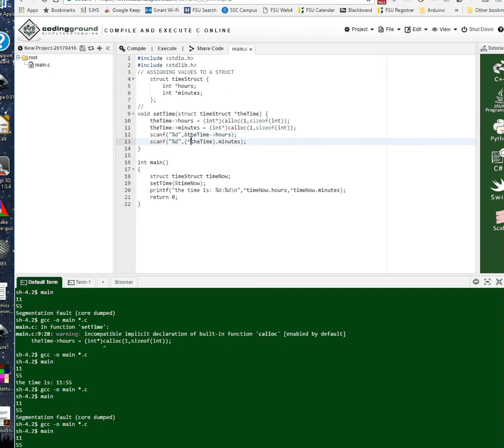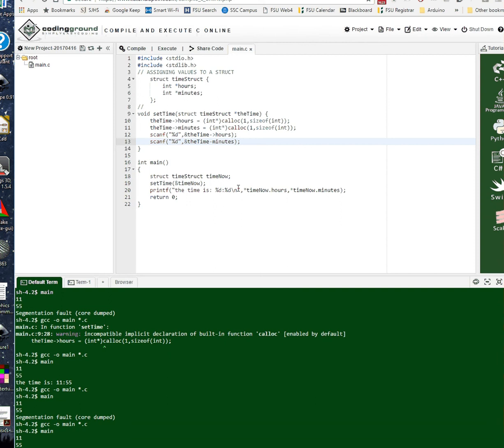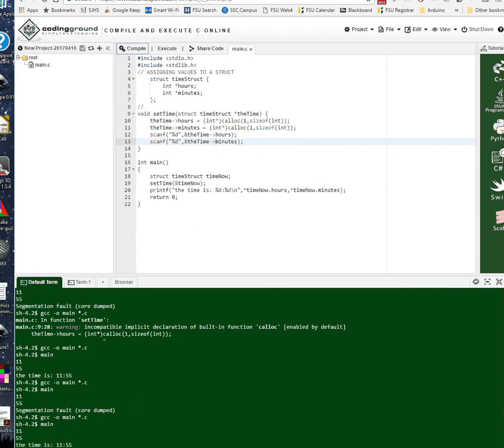My prediction is that that ampersand there is going to screw things up. But let's see. Because you're using arrow notation. Here we go. Take this. Compile this. Boom. Compiles great.